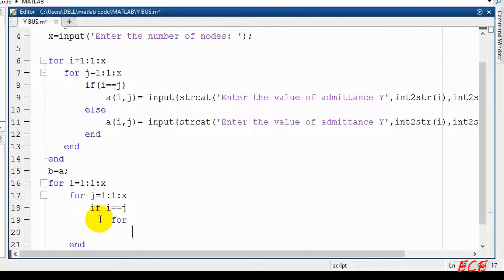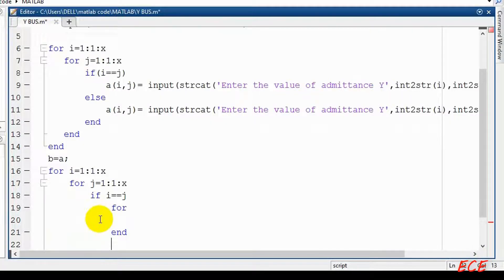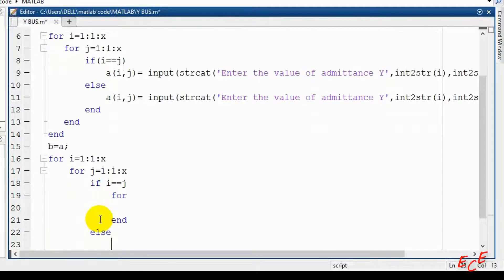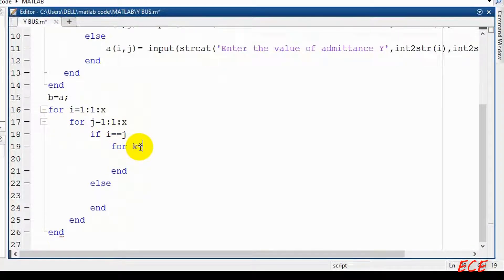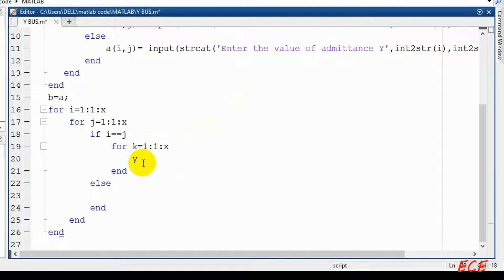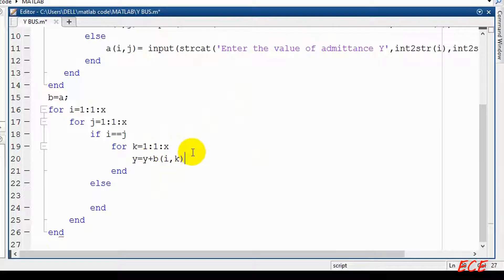If I and J are equal, that means this is our diagonal value. For the diagonal value we need to add all the values for one row and put the sum inside a variable called Y. So Y will equal Y plus B(I, K) for each K in the row.